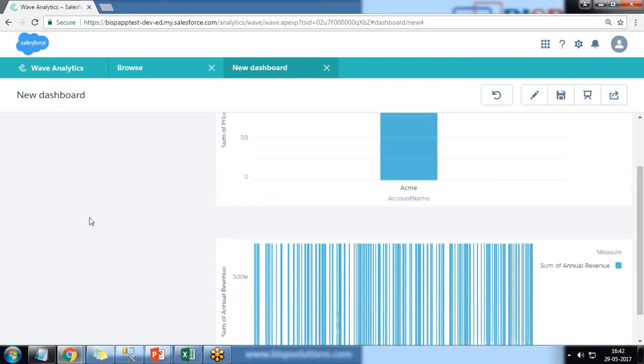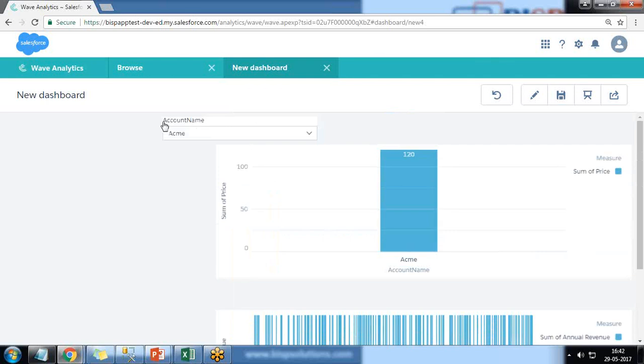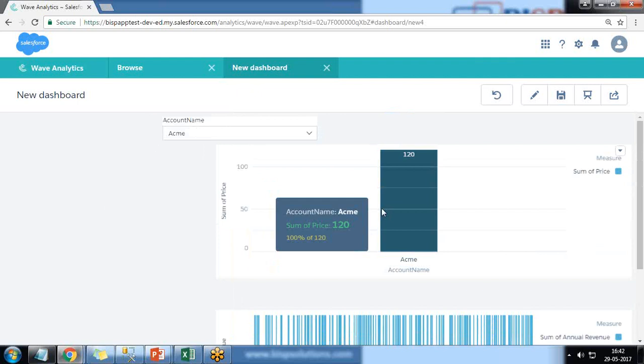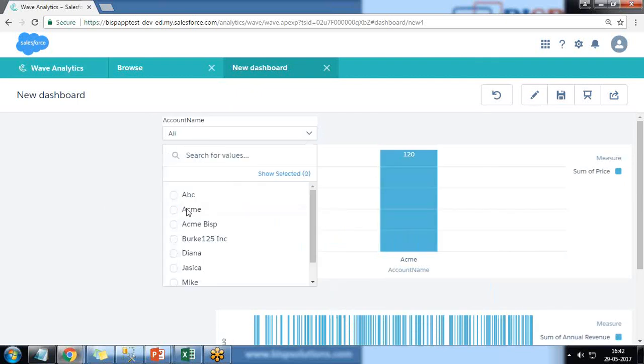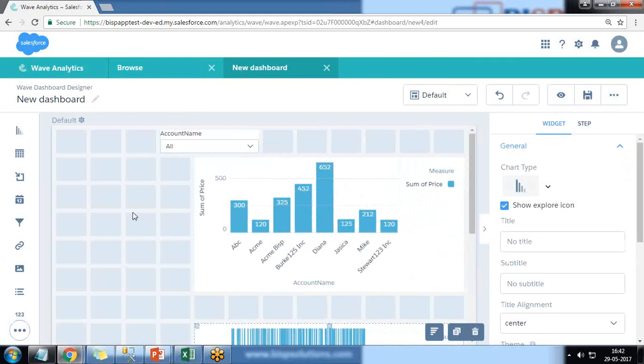So my requirement is by using the same filter, which is coming from, which is loading the values from the sales_data, it should reflect the other dataset as well, the other widget as well. So let's have a look how can we do that.